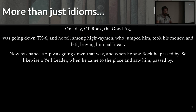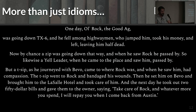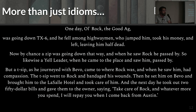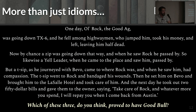By chance, there was a Zip who was going down that way, and he saw a Rock, and he passed by. Likewise, a yell leader, when he came to the place, saw him and passed by. But a T-sip, as he journeyed with Bevo, came to where Rock was. And when he saw him, he had compassion. The T-sip went to Rock and bandaged his wounds, set him on his animal Bevo, and brought him down to the LaSalle Hotel in Bryan and took care of him. The next day, he took out two crisp fifty-dollar bills, gave them to the owner, saying, 'Take care of Rock, and whatever more you spend, I will repay when I come back to this place from Austin.' Now, my fellow Aggies, I ask you: which of these three proved to have the good bull?